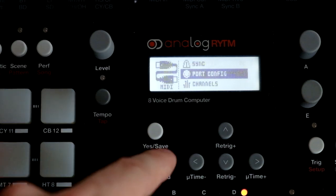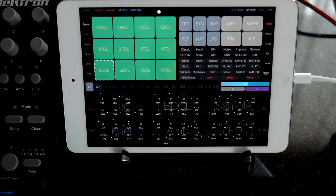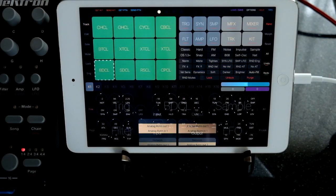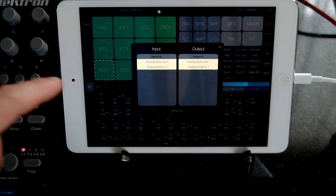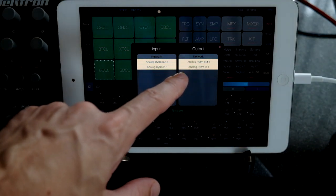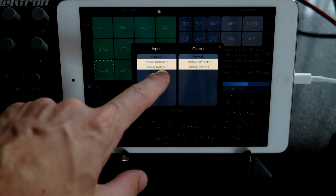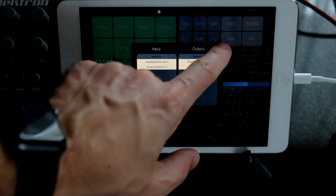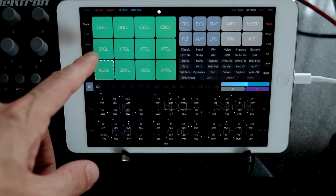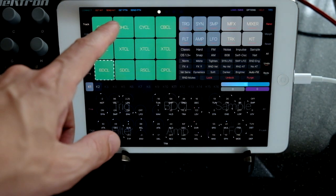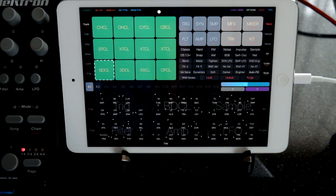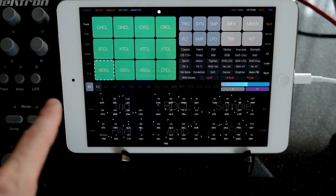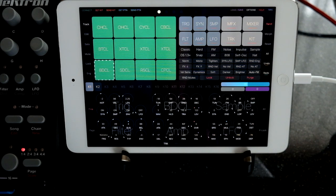We should be set up. The final thing is to make sure the Collider iPad app is connected. Select Analog Rhythm Out and Analog Rhythm In — both selected on input and both on output. You can verify by sending kits to your Analog Rhythm, and after a couple seconds you should see 'kit received' or something like that.